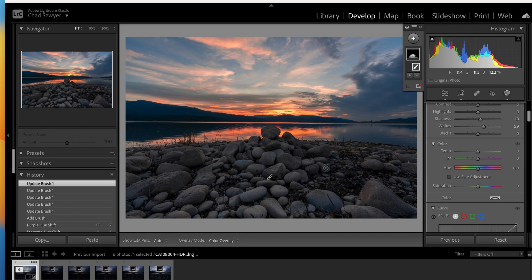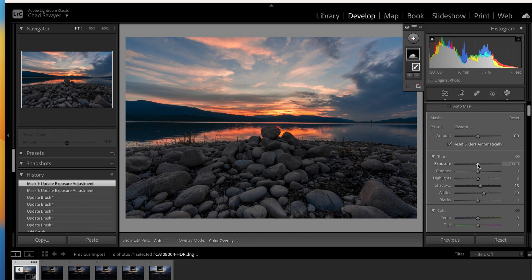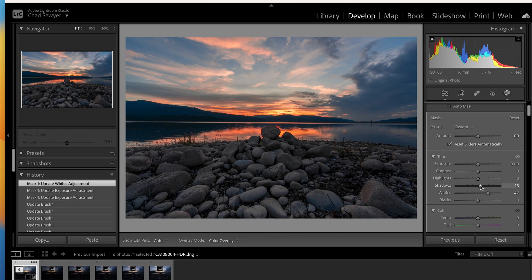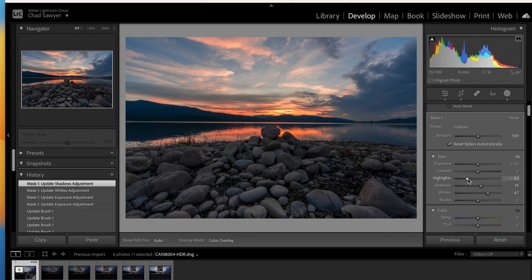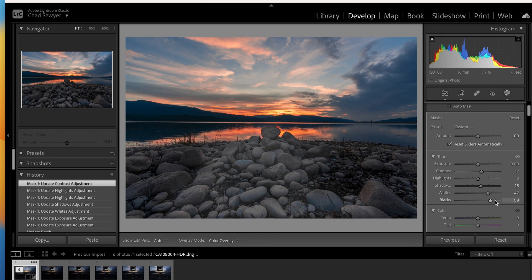We'll get those rocks right there by the water without getting into the reflection too much — we don't want to lighten that up anymore. You can adjust your sliders and see the difference. Whites is better than exposure — exposure will bring up all of the shadows, darks, and highlights. So let's use the individual highlights, shadows, whites, and blacks instead. We got that adjusted and added a little contrast.